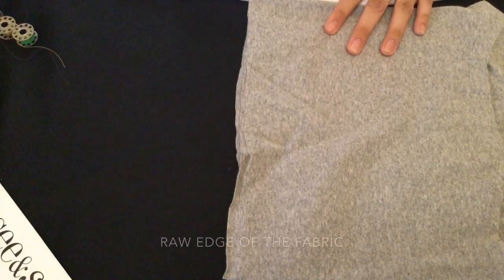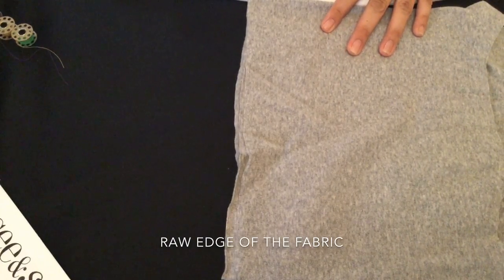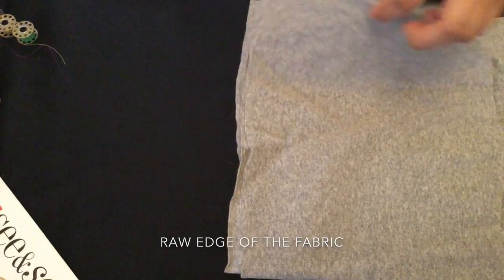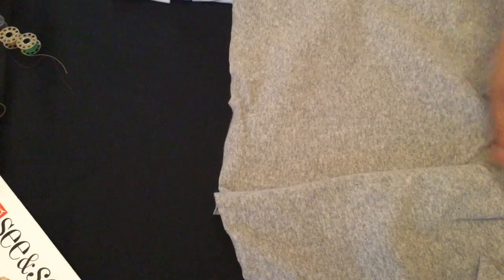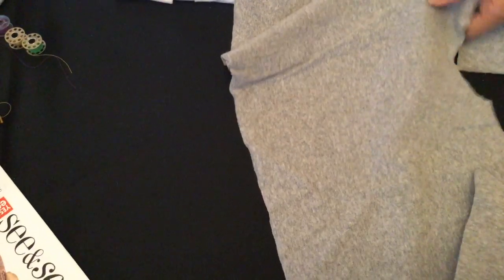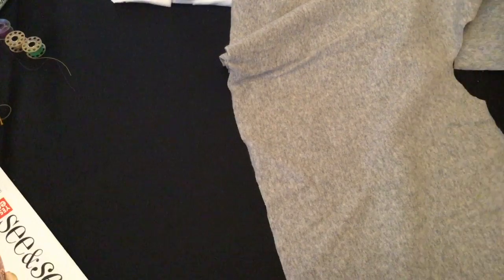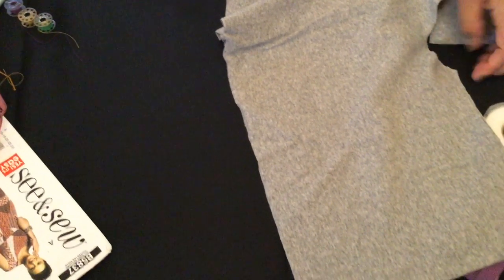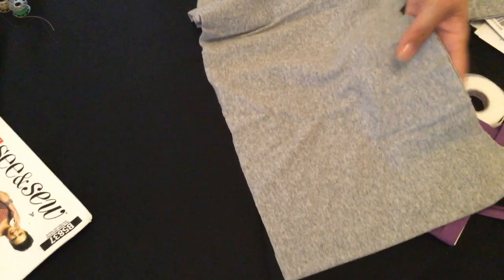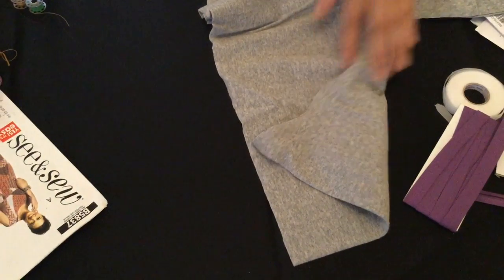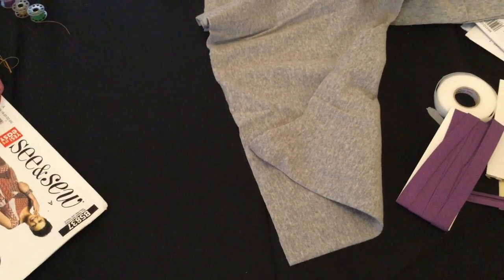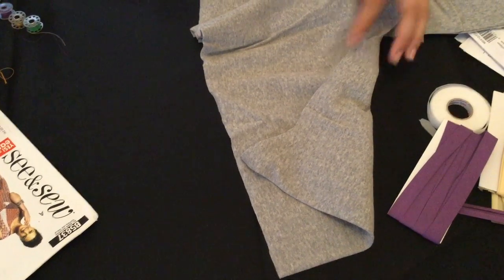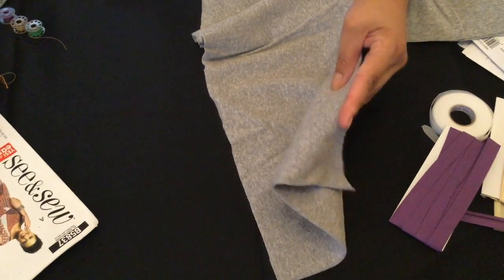You also hear the term raw edge but that refers to the edge of the fabric that has already been cut. Usually it's any piece of fabric where it's cut and uneven and it's raw so it's called the raw edge of the fabric.